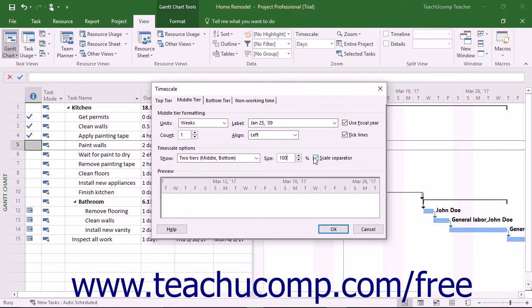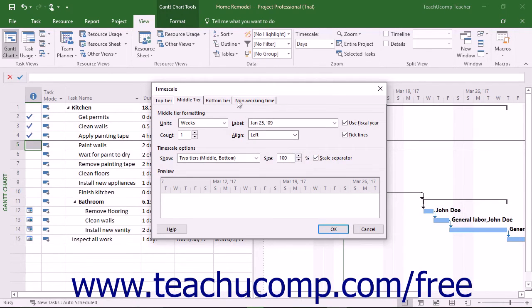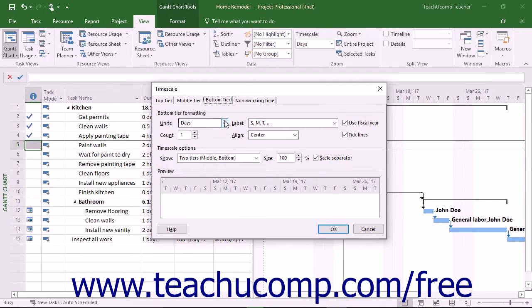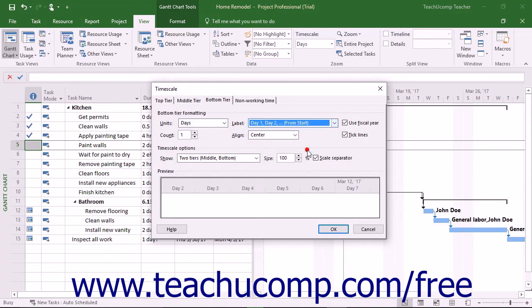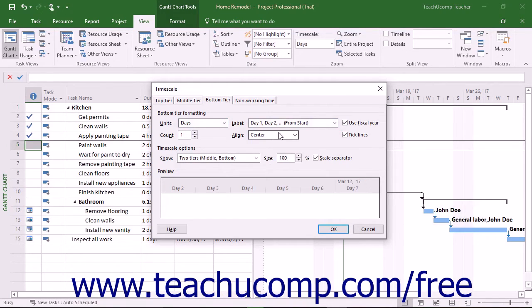Once you've decided which tiers to display, you can then click the name of the tab that corresponds to the tier you wish to format. You can then use the Units, Label, Count, and Align drop-downs that appear at the top of the tab to apply your desired options to that tier in the time scale.